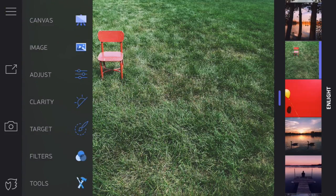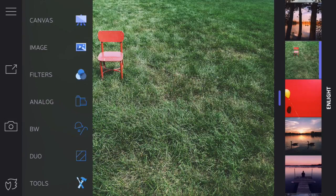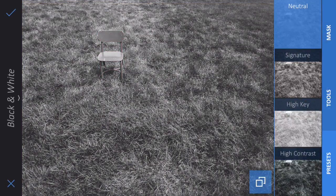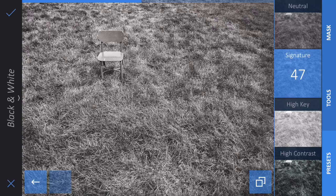In this photo, I want to make that chair stand out even more than it already does. I'm going to make the whole photo be black and white except for the chair, which is an effect called Color Splash. So I'm going to click on Filters and Black and White, and choose a black and white filter for this photo. Let's take that one.